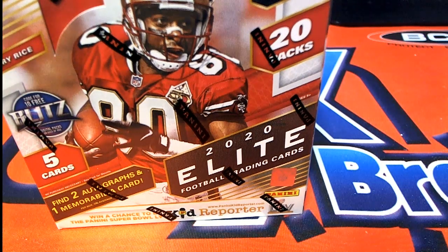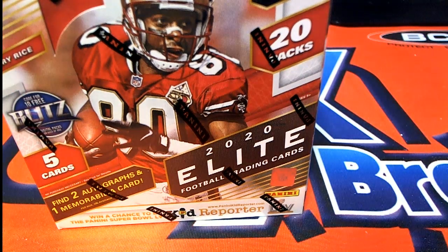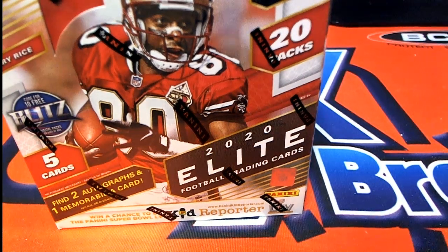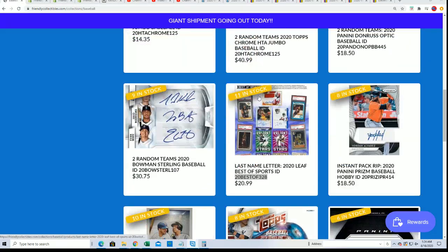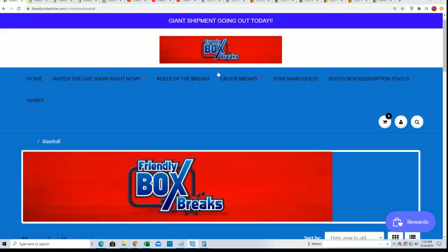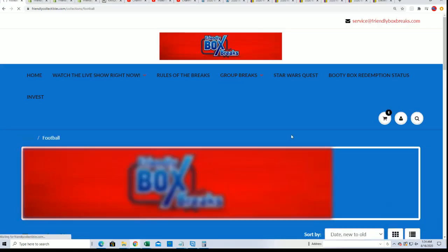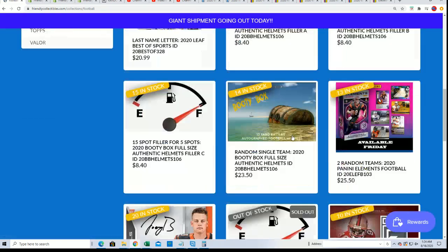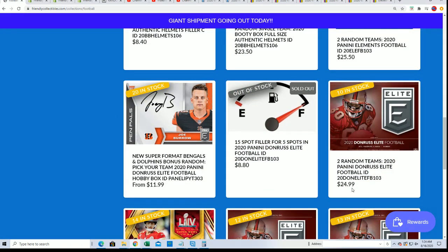All right, let's see what happens in this elite filler box break. This is a filler for our box break of elite right now, and so you get a chance to win spots in the box break right here.